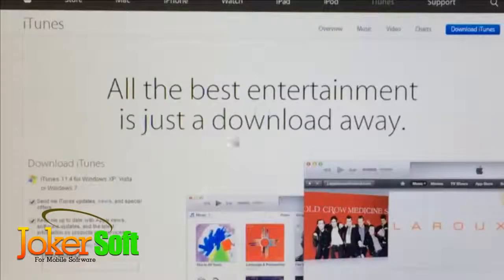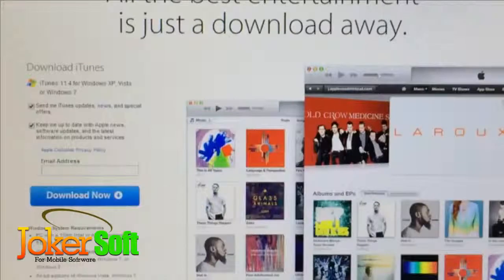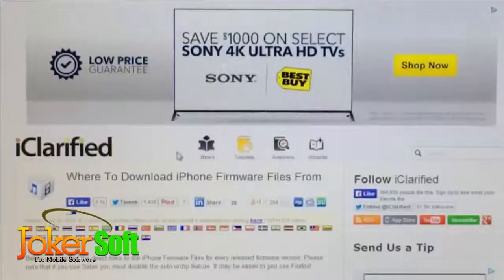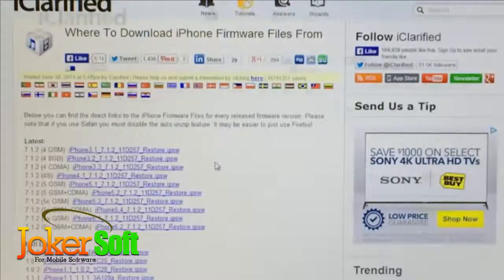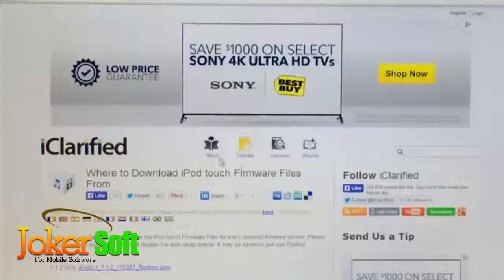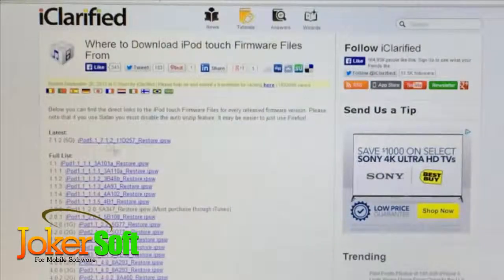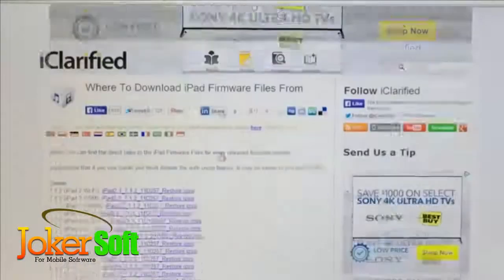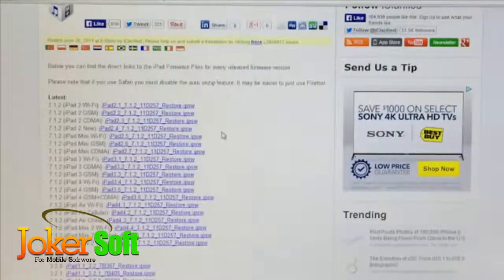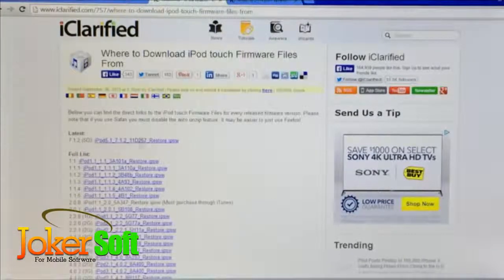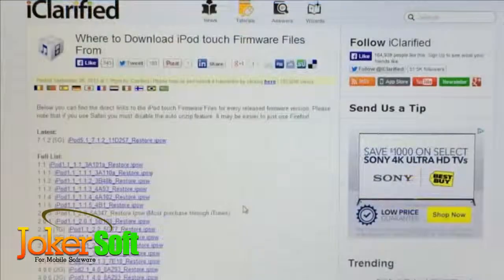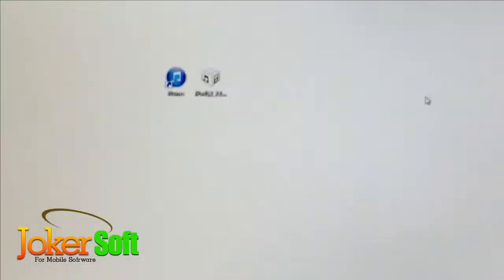The first link takes you to iTunes — if it's not installed, just click 'Download Now.' The second link is for iPhone IPSW files; scroll down and select iOS 7.1.2 for your device. The same applies for iPod Touch and iPad — scroll down and find 7.1.2 for your model. For iPod Touch, only the 5th generation supports iOS 7.1.2, which is what I'll be demonstrating with.